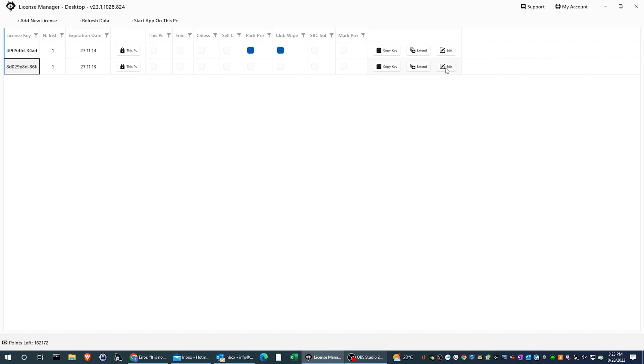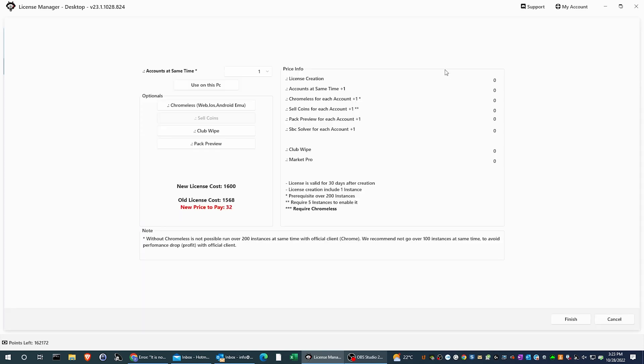First, run the license tool and select the edit item next to the license you want to modify. The license tool will allow you to add or remove functionality to your license.